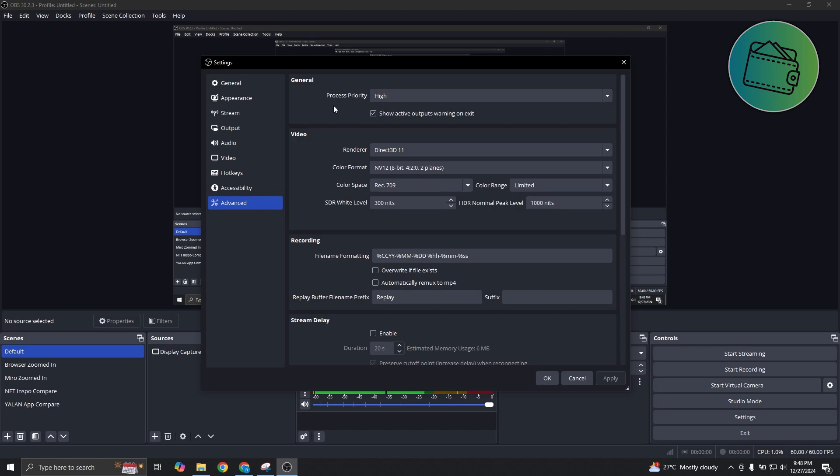This communicates with your computer that OBS needs a lot of resources. So it sets OBS as high priority, allocates more processing power into OBS, and in turn could solve your issue.